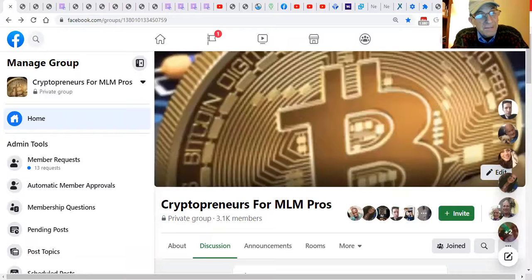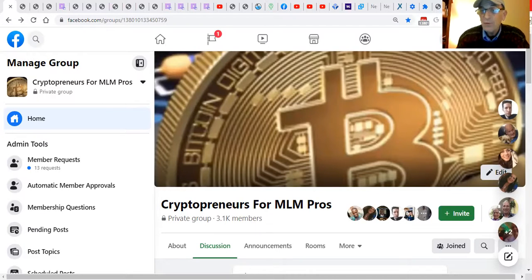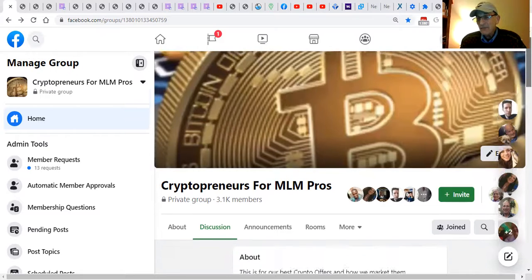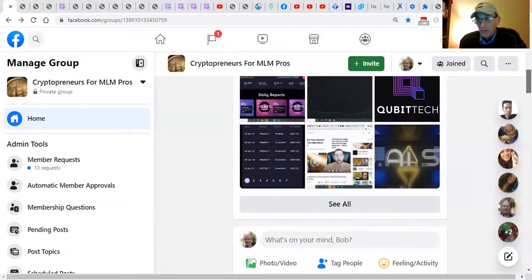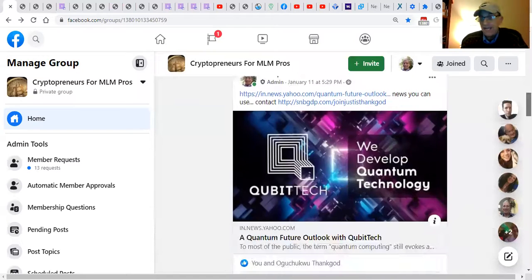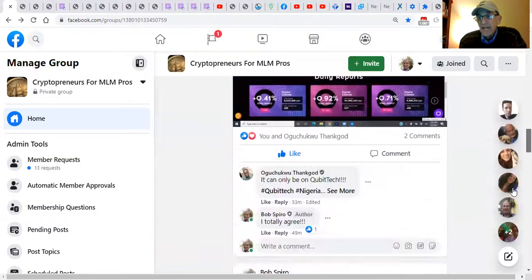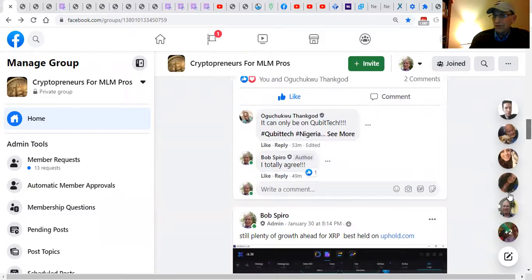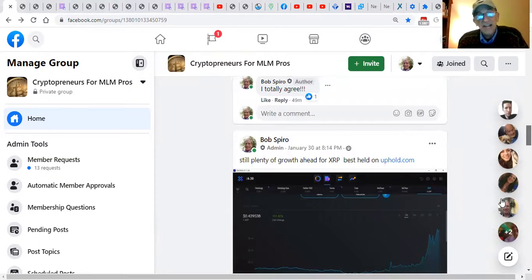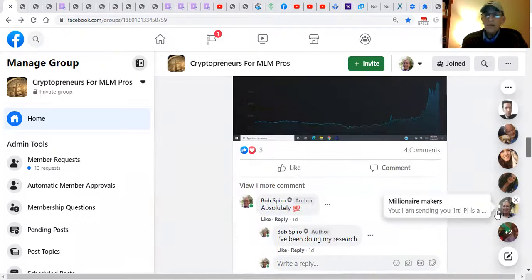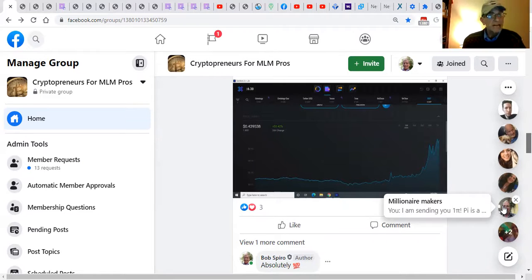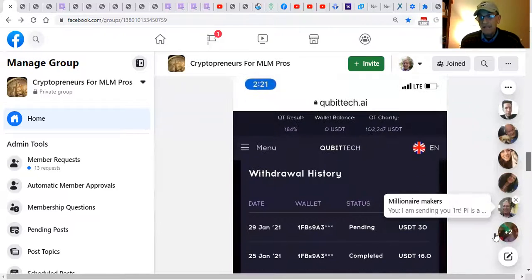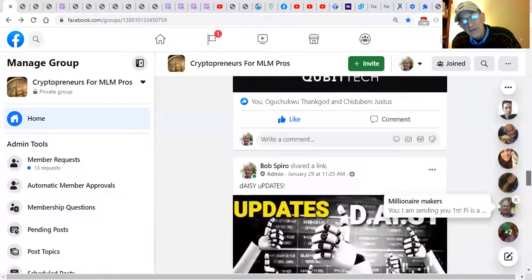I'm going to share with you my Cryptopreneurs for MLM Pros Facebook group, where I currently have a platform that I share the latest and greatest opportunities in crypto space, in the direct sales and networking opportunities, and just the hodl and hold strategies that I'm employing. Now, I'm not a financial advisor. This cannot be construed as financial advice. This is just to share with you some of the strategies that we're employing and giving back to the community through this platform here that I manage with a few of my team members.